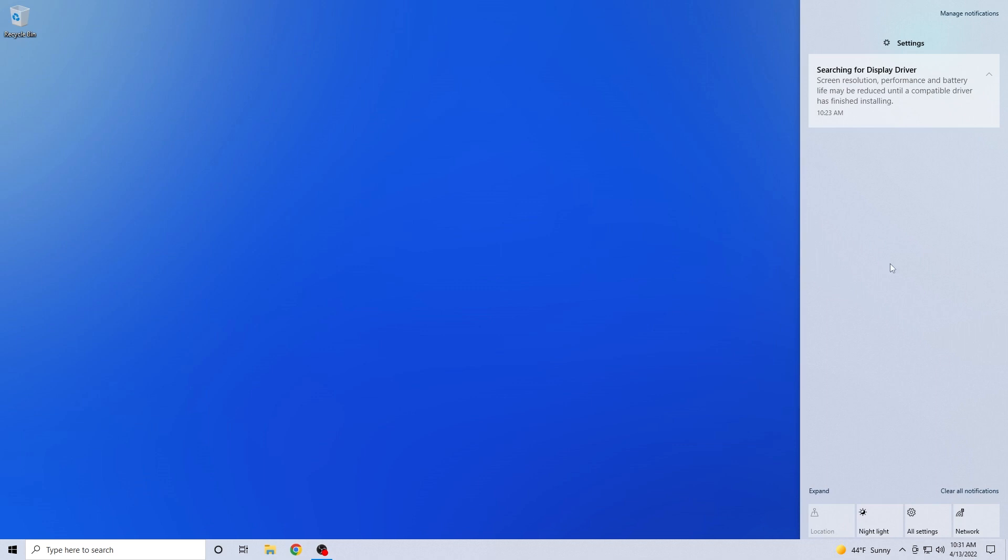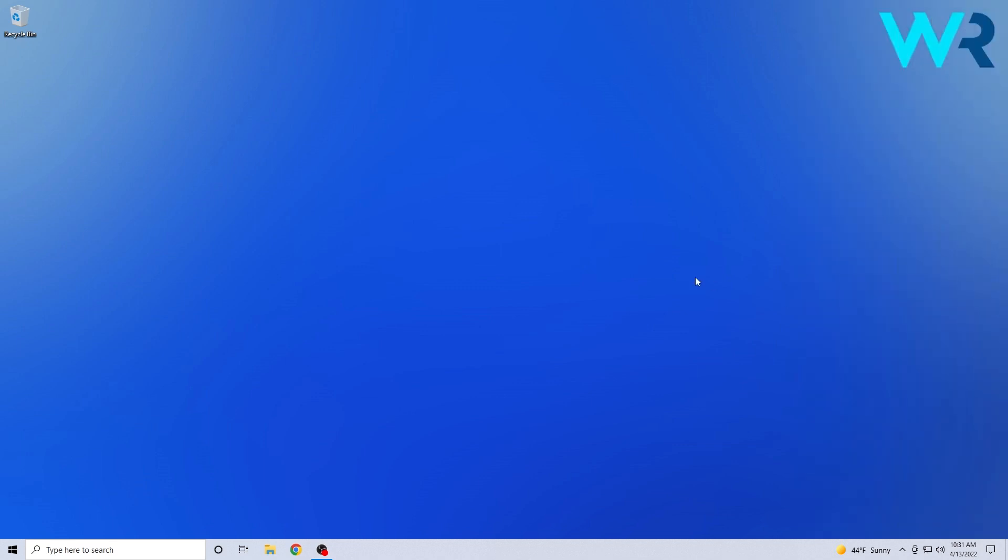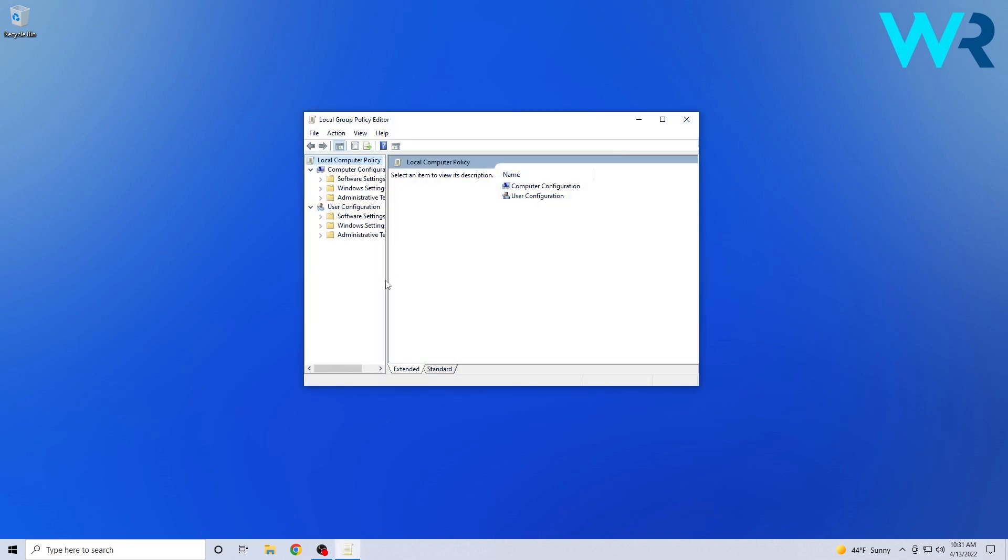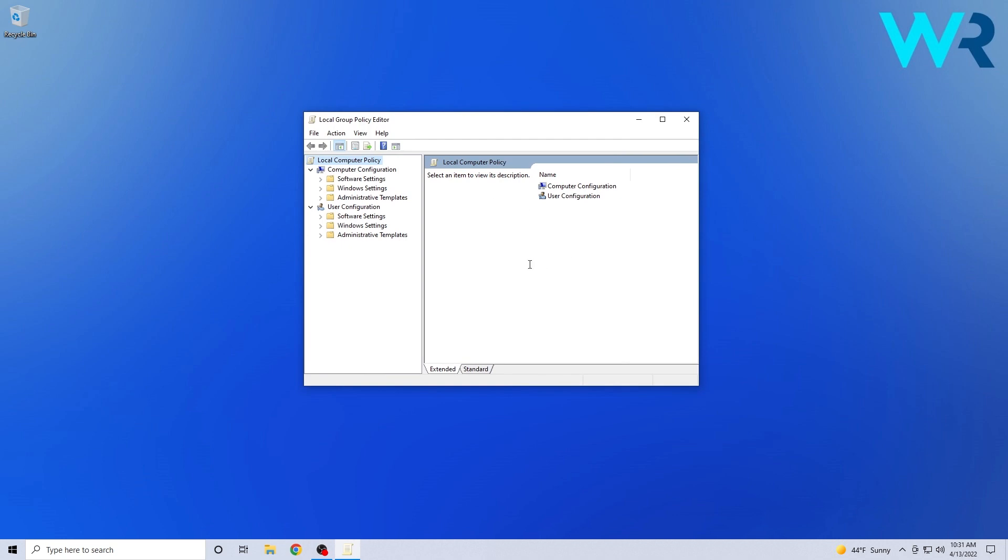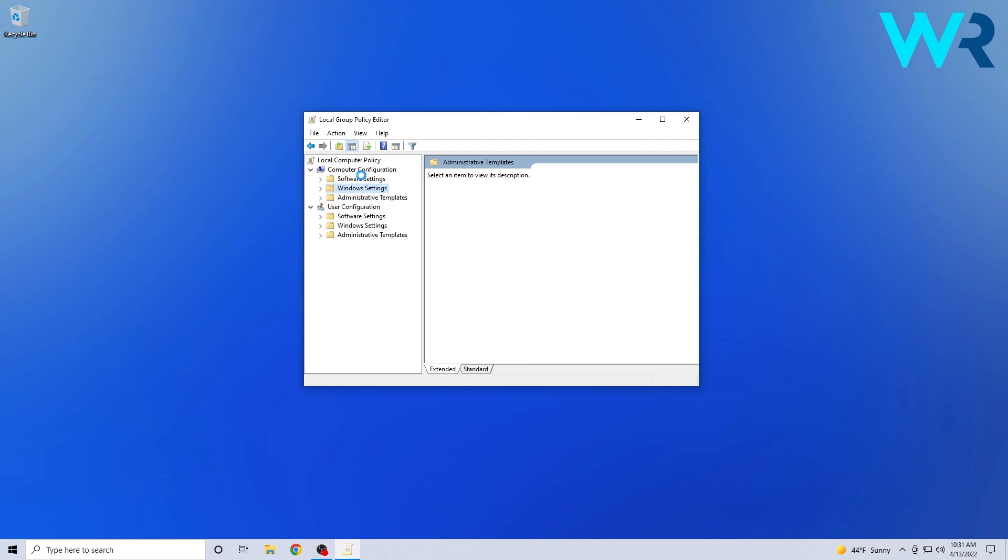Jumping to the fixes category, the most important fixes in this update relate to the following. A bug in group policy service caused information for group policy registry preferences to stop being processed. That means if you changed something in the group policy registry preferences, it might have ended up not being changed. Basically, nothing happened.